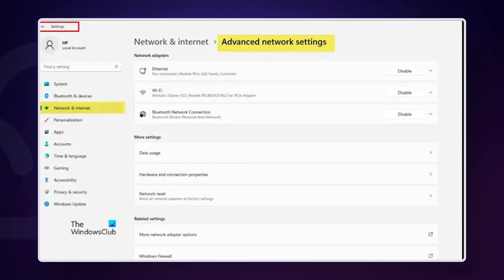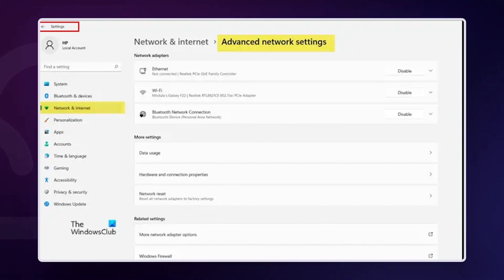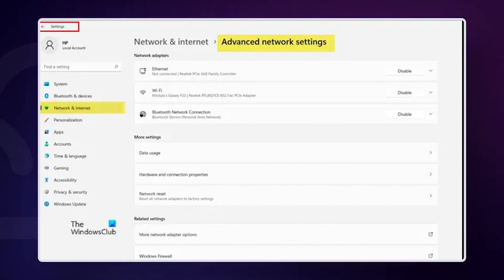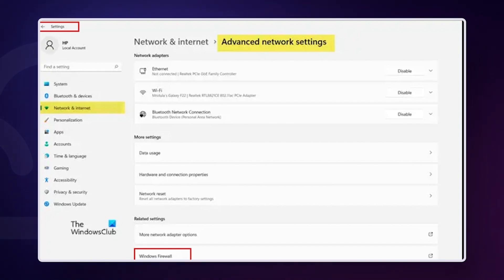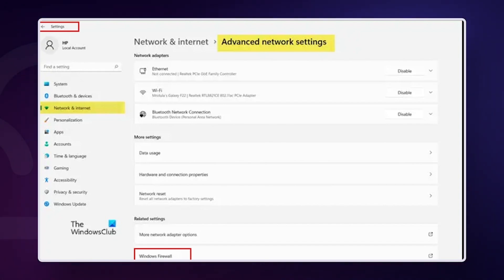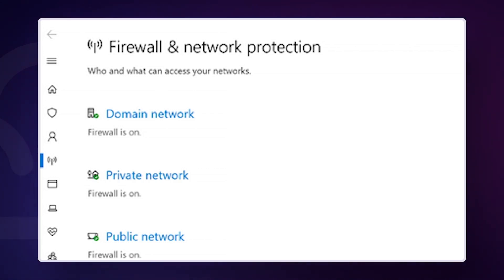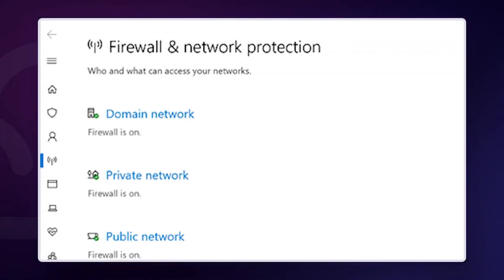Solution 4: temporarily disable your firewall. Any security software you may have installed can cause the error name not resolved error — for example, a firewall can prevent access to certain websites. You can check whether applications are causing problems by temporarily disabling them. On Windows, right-click the Start button and select Settings or press Windows Key plus I. Click on Network and Internet from the sidebar, scroll down and click on Advanced Network Settings, then select Windows Firewall. Under the Windows Firewall section, click on Open Windows Security, then Firewall and Network Protection. Finally, click on your Active Network and turn off Windows Defender Firewall for each network type.